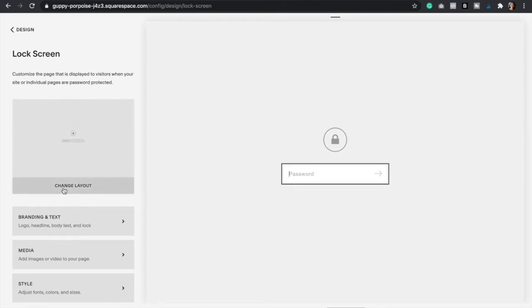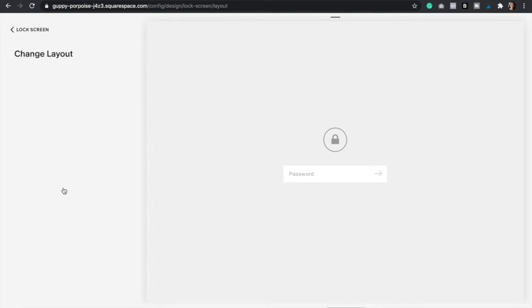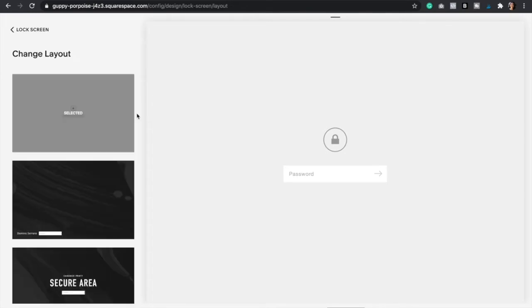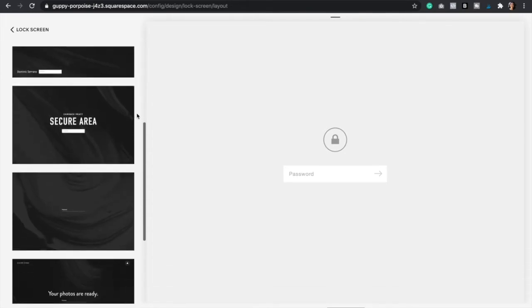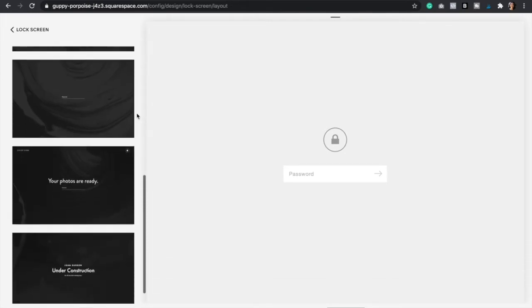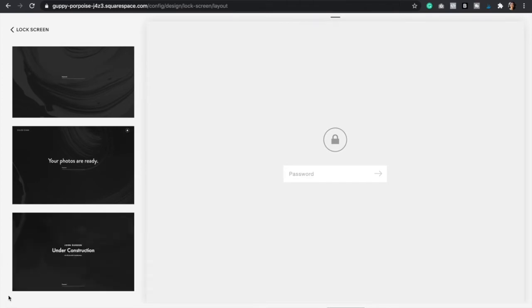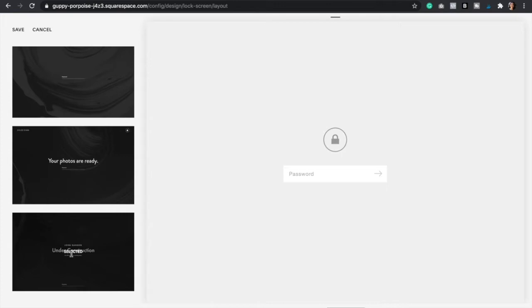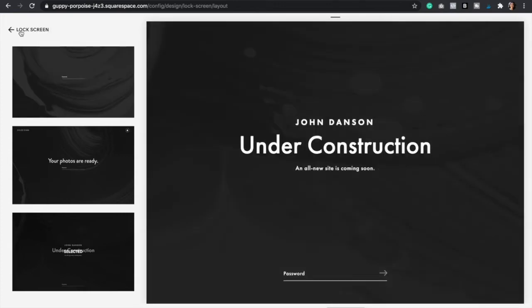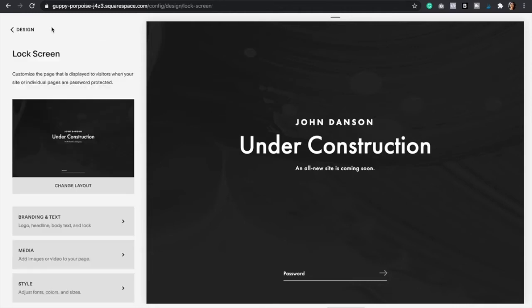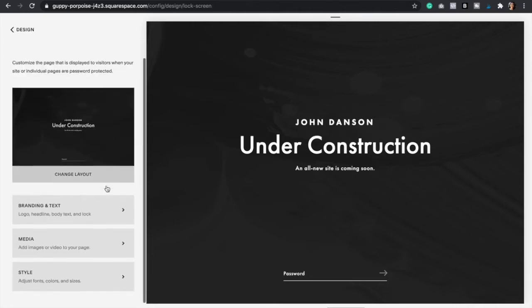First we're going to click on change layout. Here you have different styles to choose from, so we're going to go for the last one that has text three types of text. You're just going to click select and then click save. Now we can go back to lock screen and now let's start customizing it.